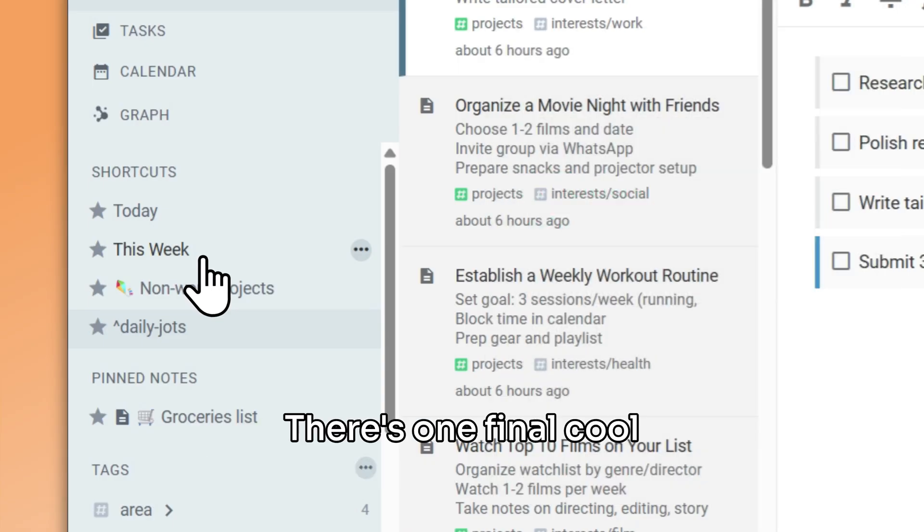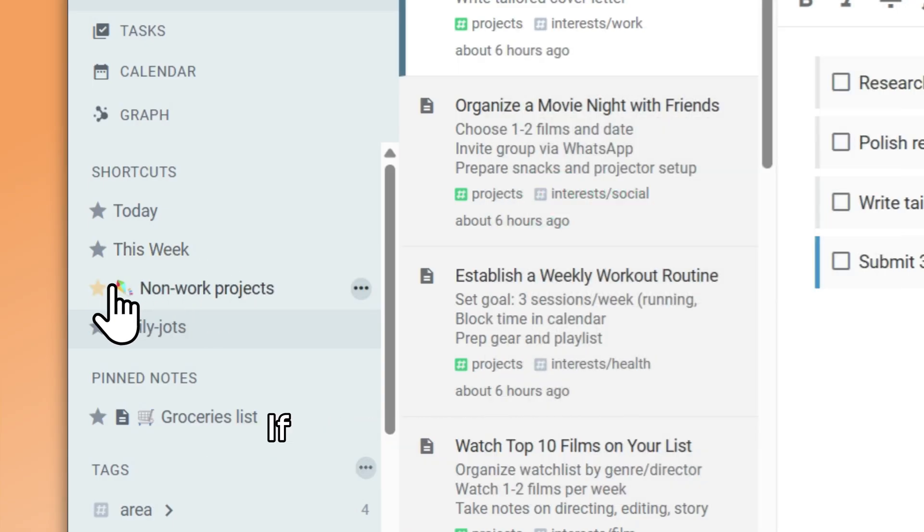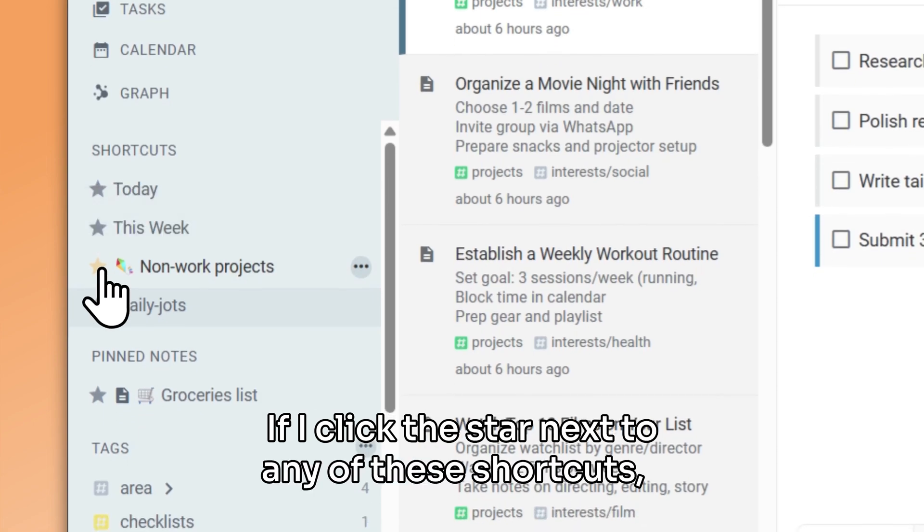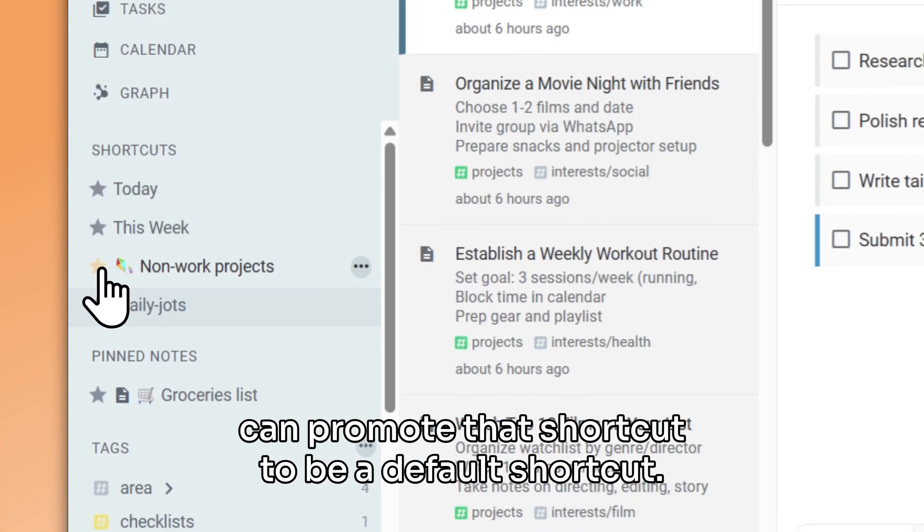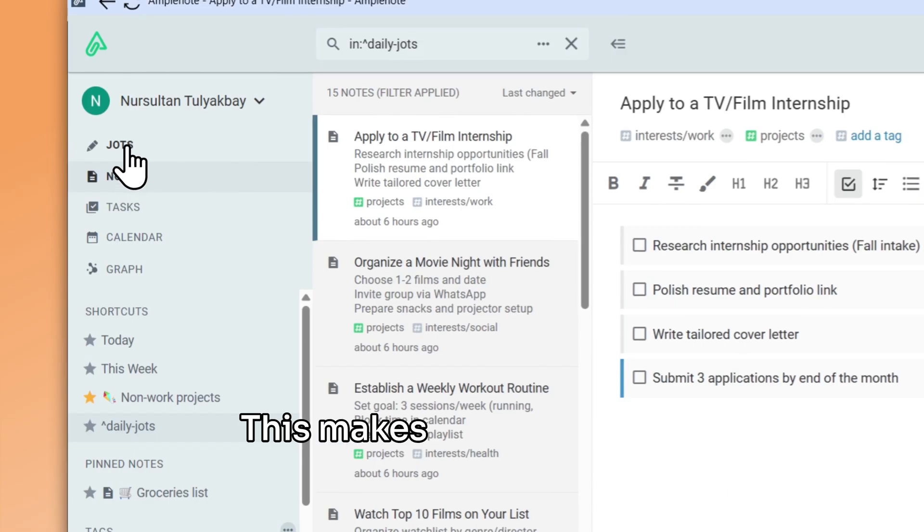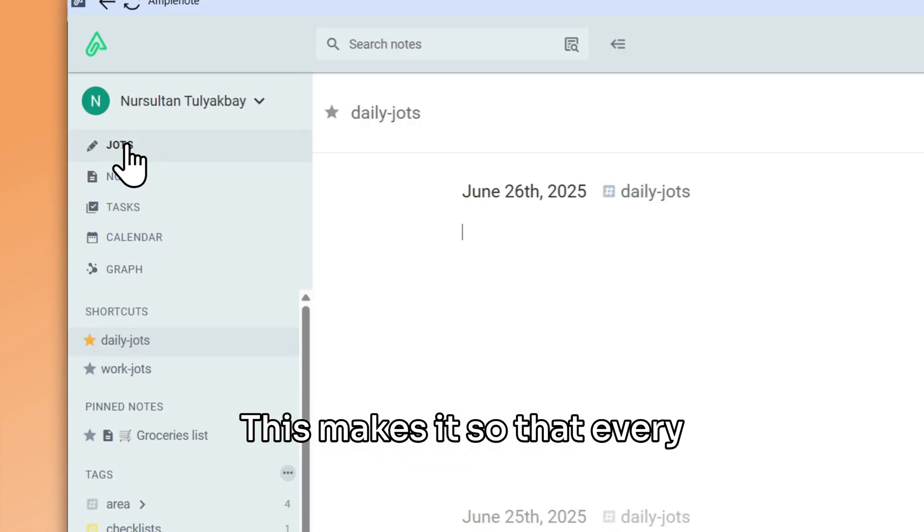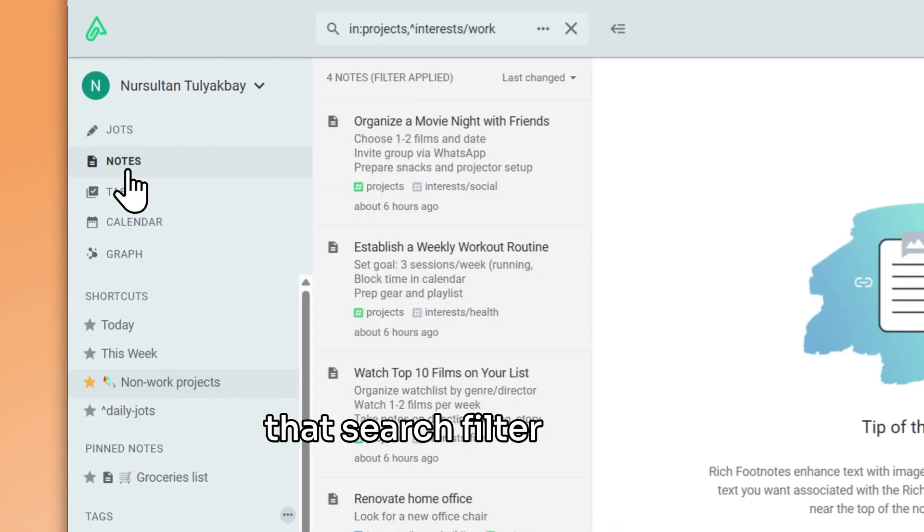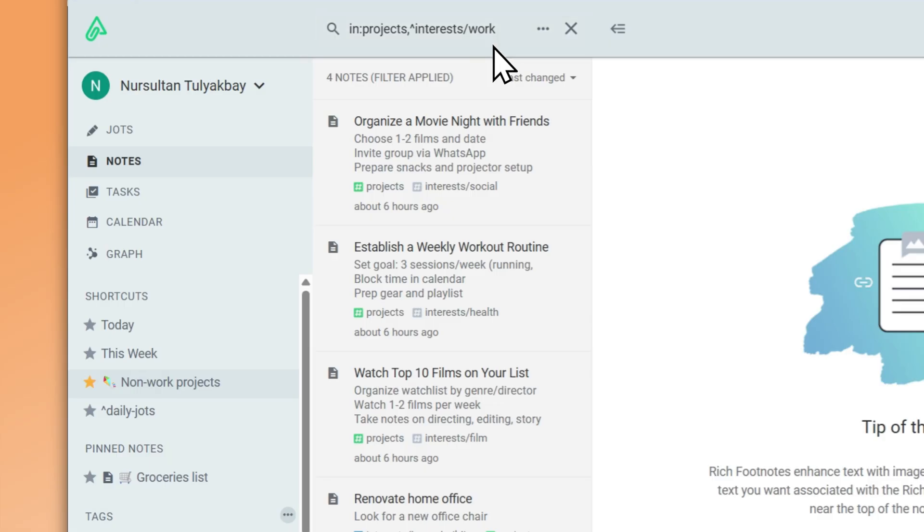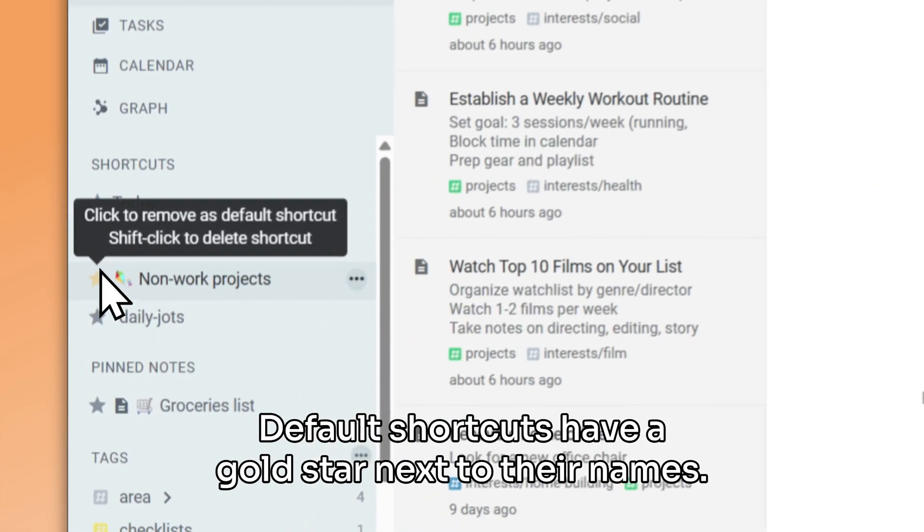There's one final cool feature we can look at. If I click the star next to any of these shortcuts, I can promote that shortcut to be a default shortcut. This makes it so that every time I open notes mode, that search filter will be already applied for me. Default shortcuts have a gold star next to their names.